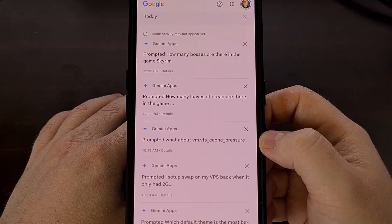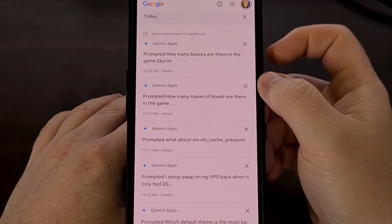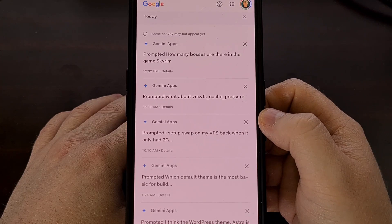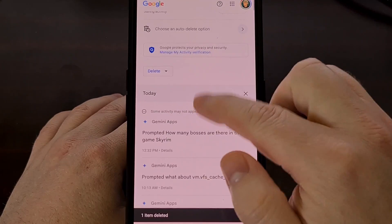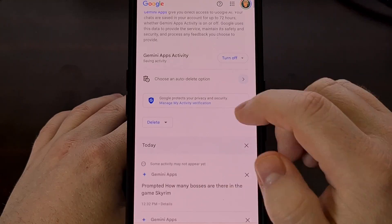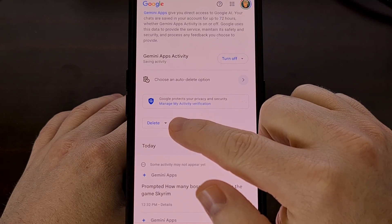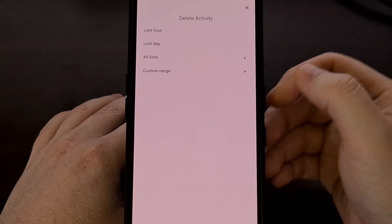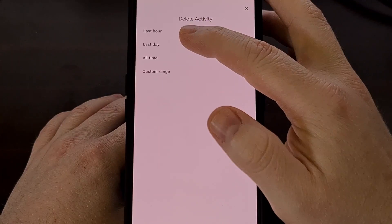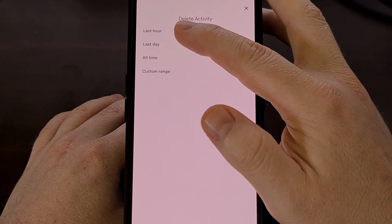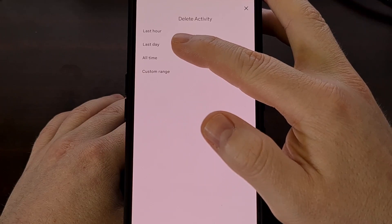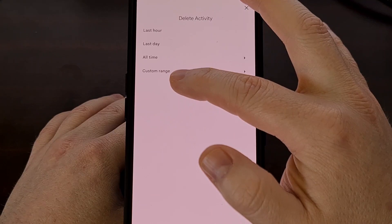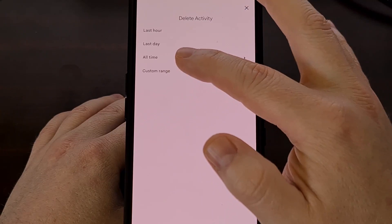If you want, you can tap on the X next to one of them to manually delete that single entry. Or you can look up here for the delete button, tap it, and then you'll be asked if you want to delete your Gemini data for the last hour, for the last day, for a custom time range, or just all time.